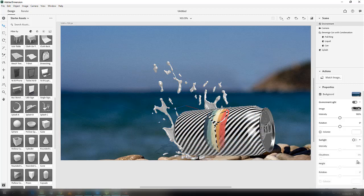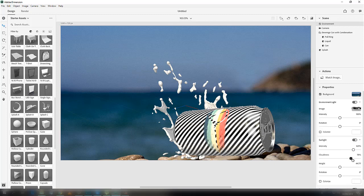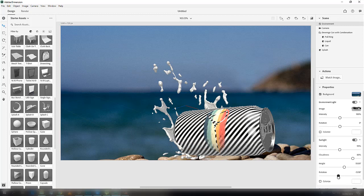Here you can set the light and sunlight settings, like the intensity and cloudiness. Rotation is used for the angle of reflection.